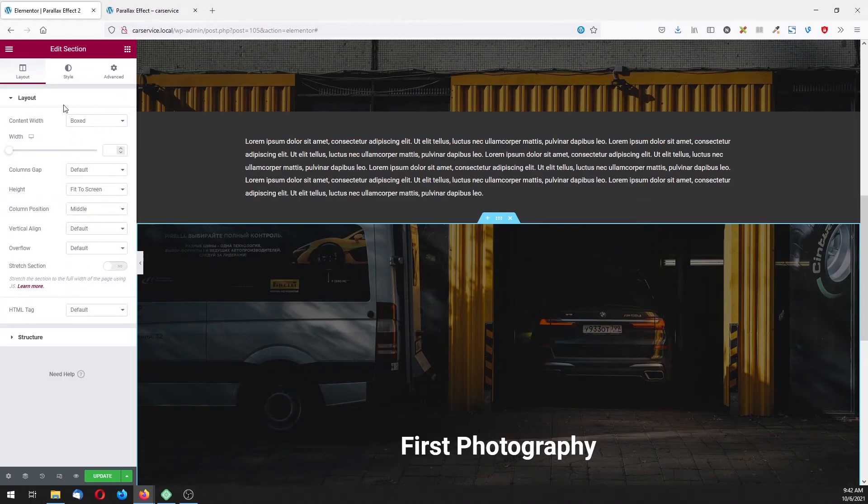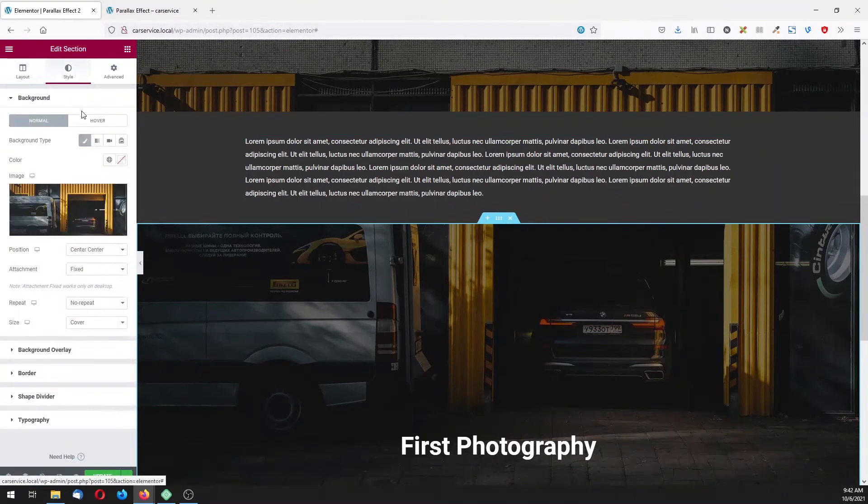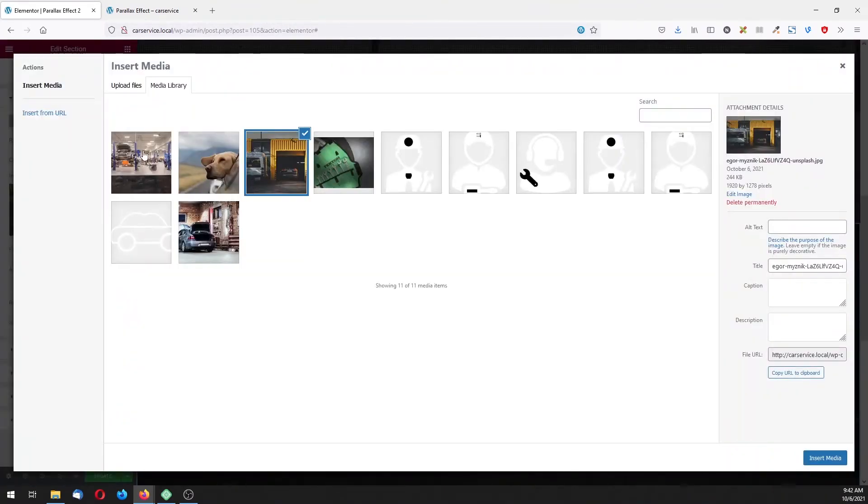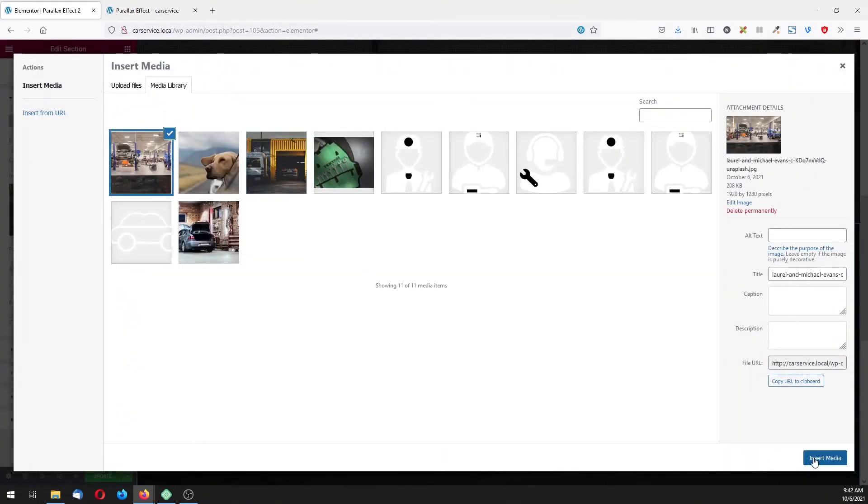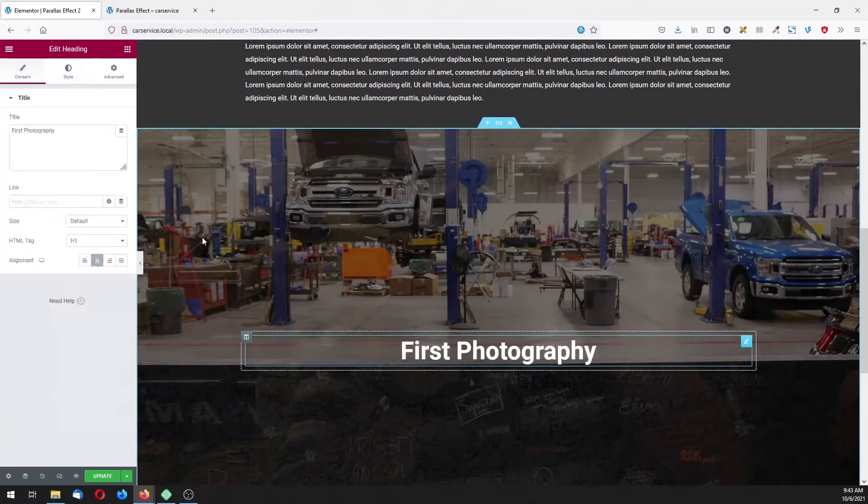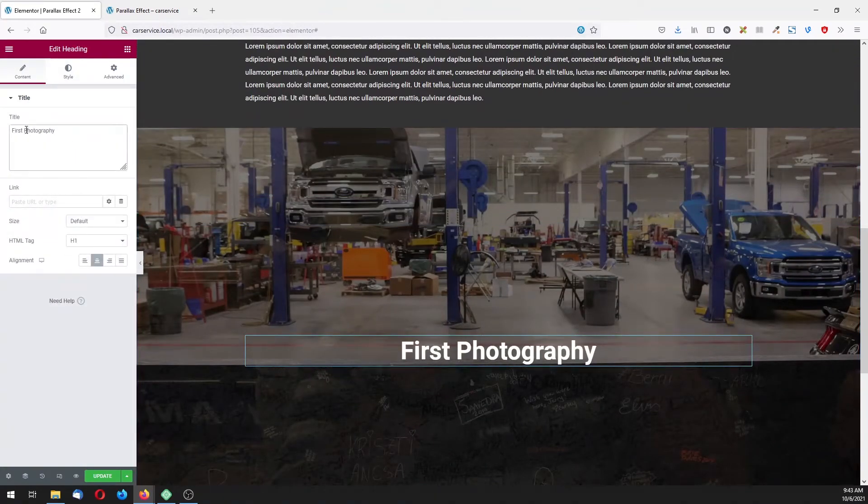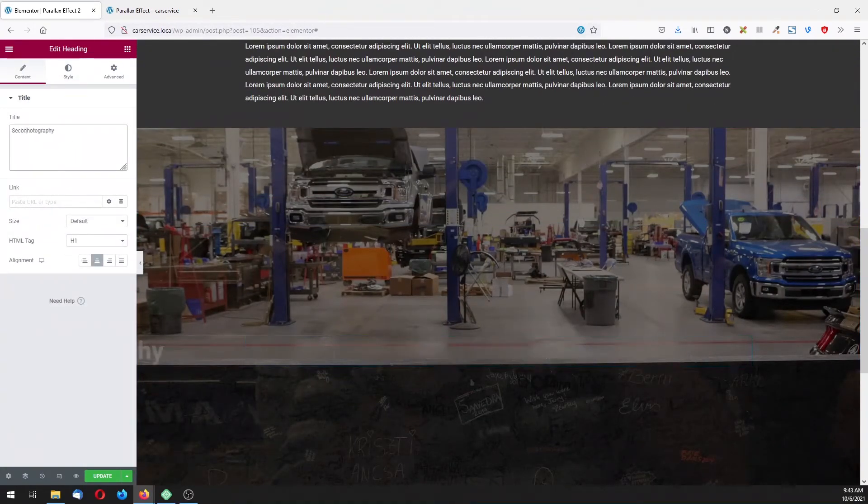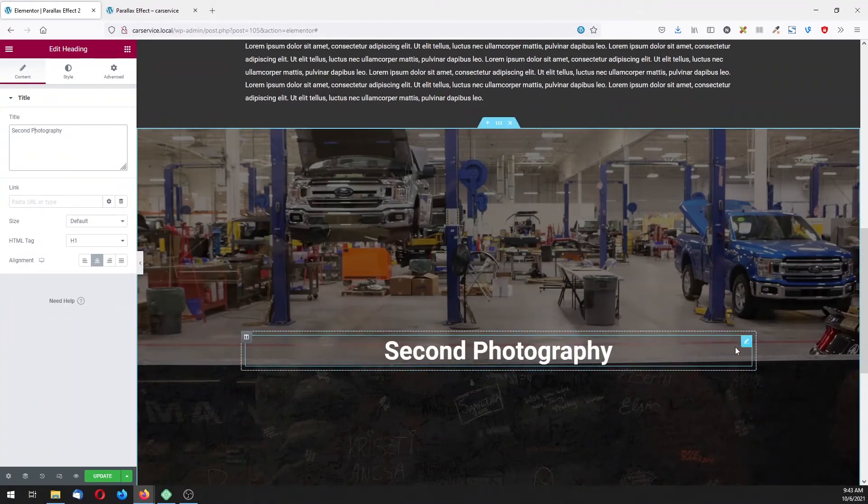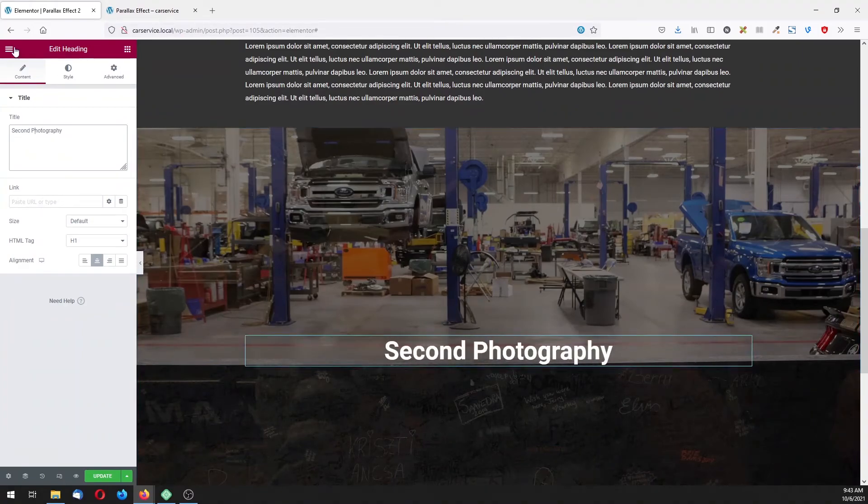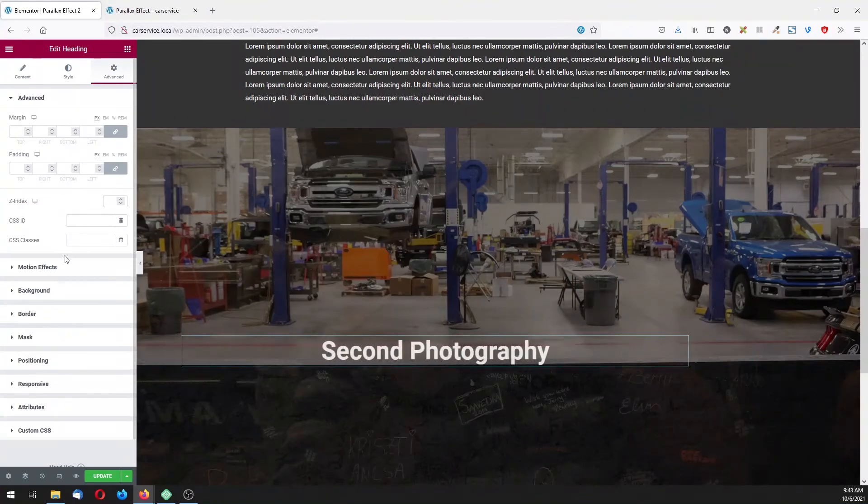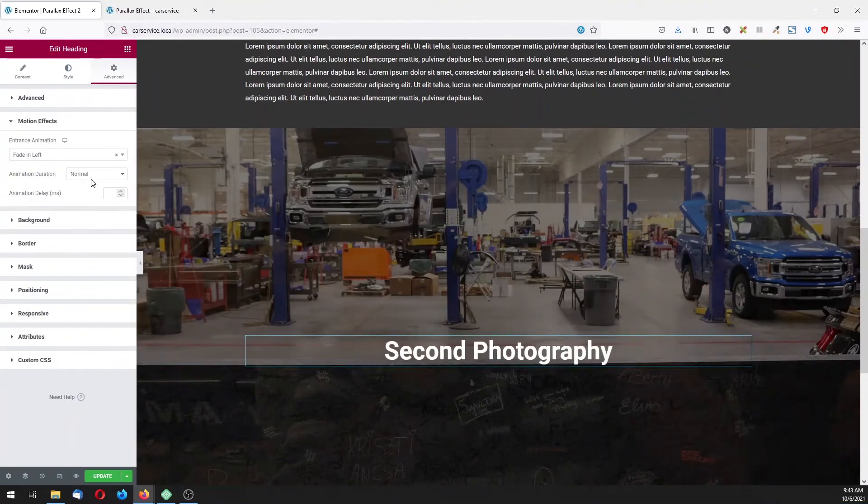Now let's copy our first parallax section, paste it down there, let's change the background image. In this one change the title to be second photography and change also the motion effect animation to be fading right.